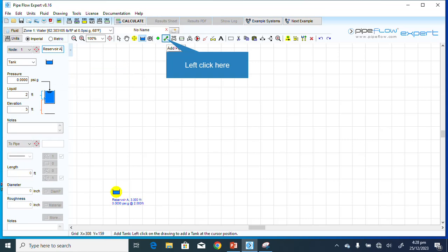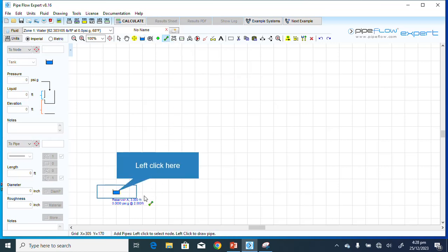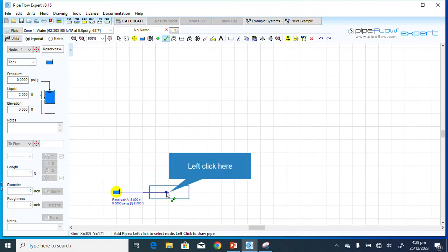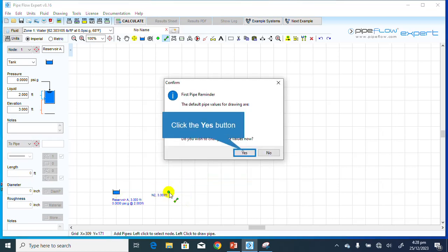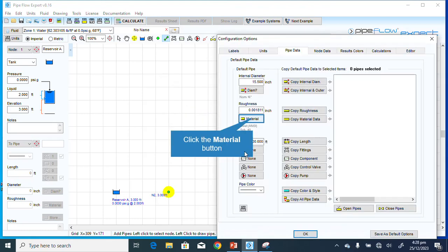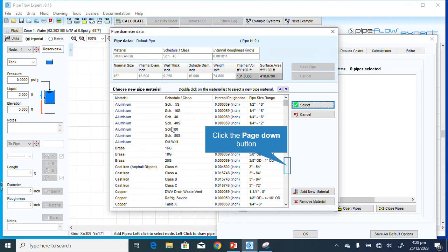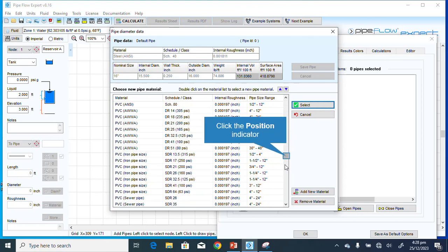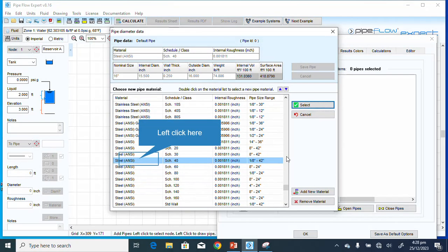Now I'll click the Add Pipe button and draw the line. I'll create a default pipe value. The material here is steel, schedule 40. Let me click the material button to show you how to choose your material. You scroll down to the material you want — this is it, highlighted.